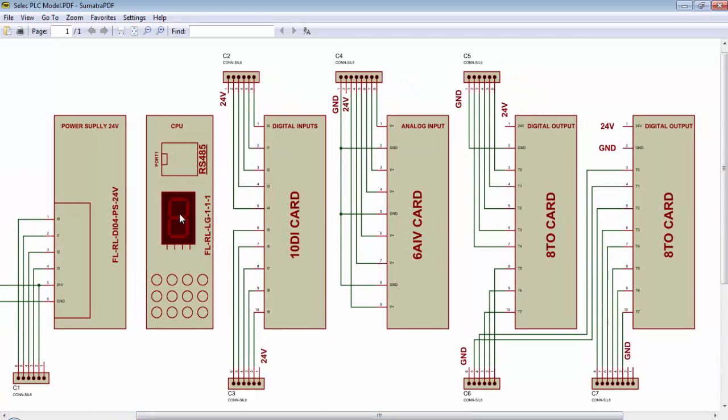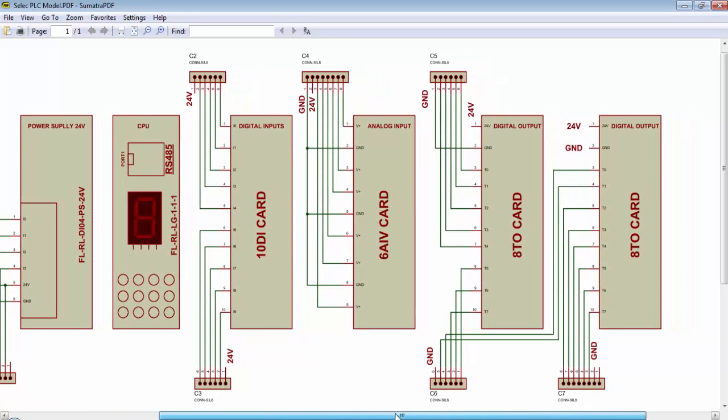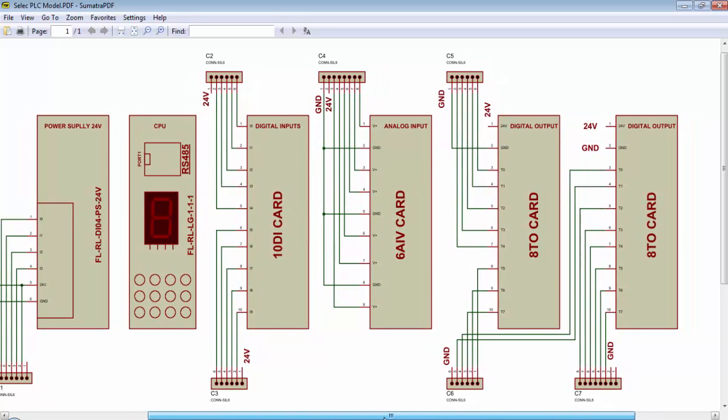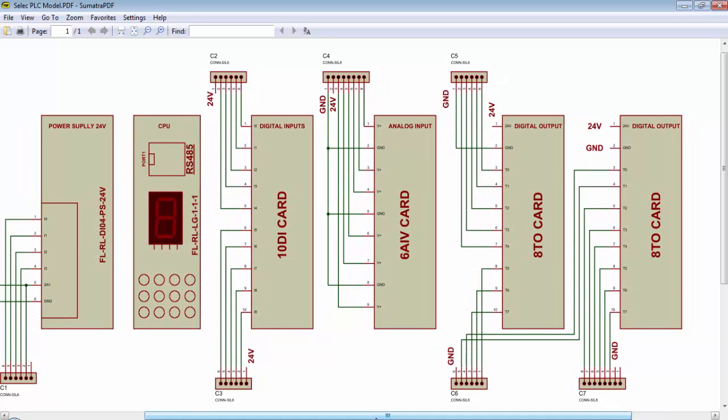The next card is the CPU card on which we will get 12 LEDs and one 7 segment for PLC status and it will also provide a RS485 communication port. The third card will be for 10 digital inputs.